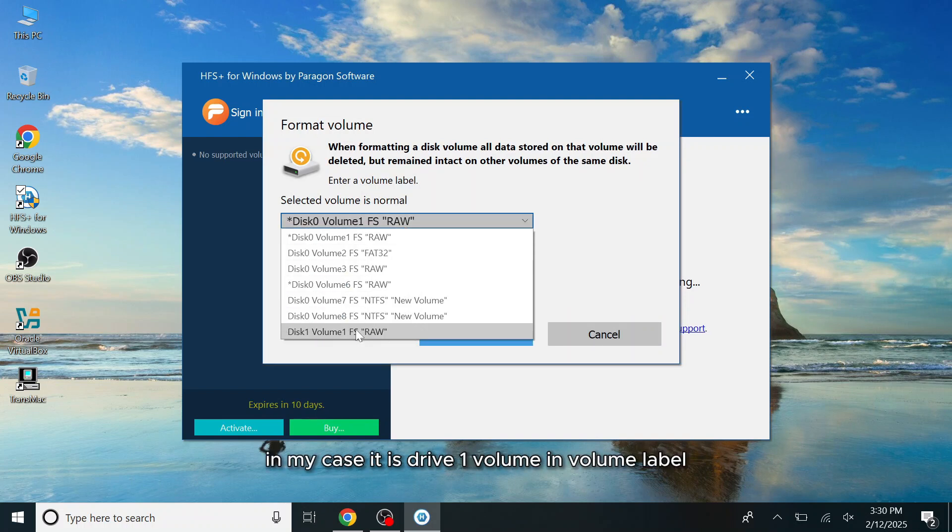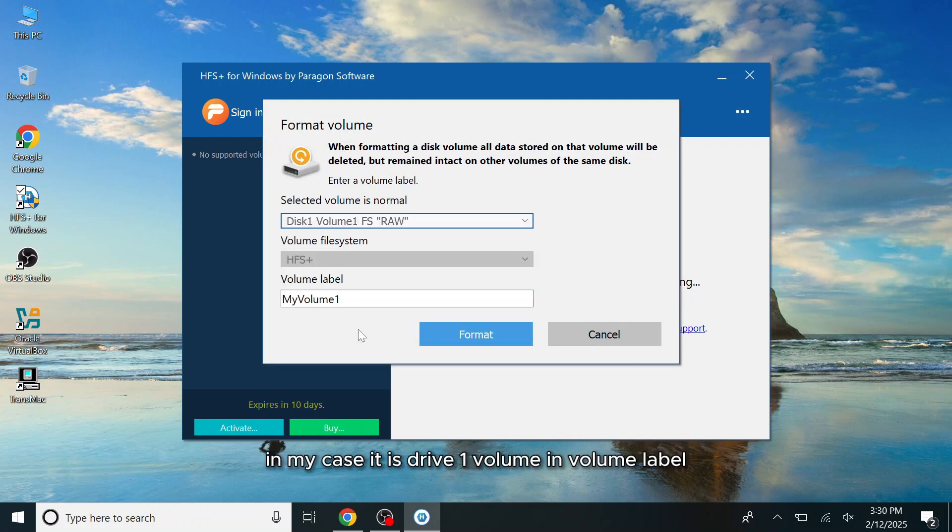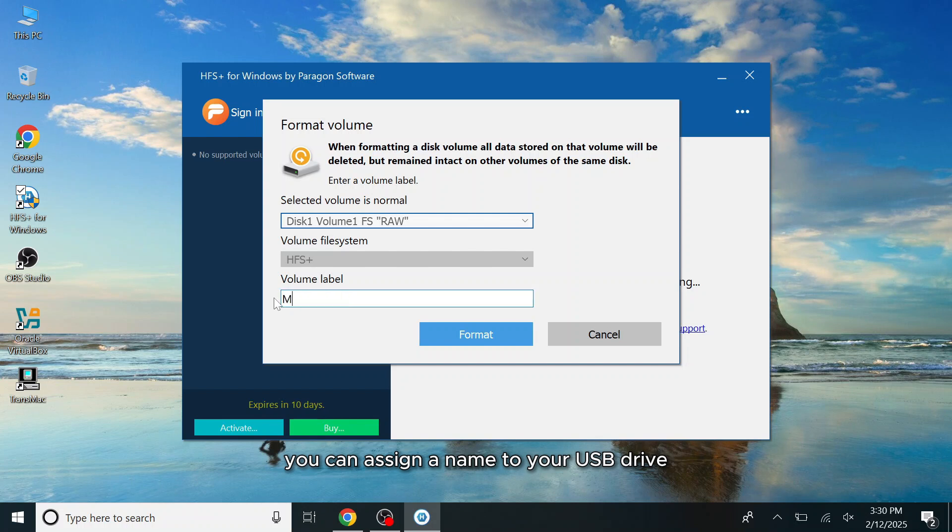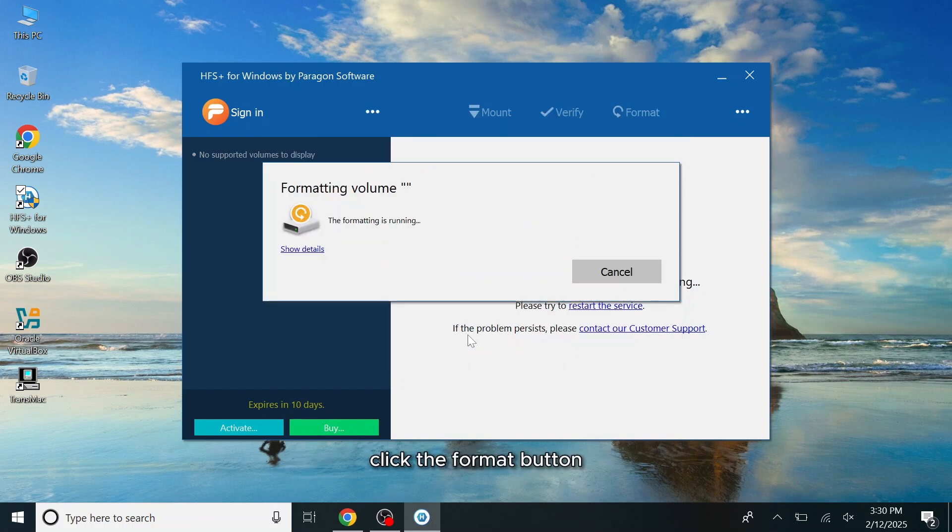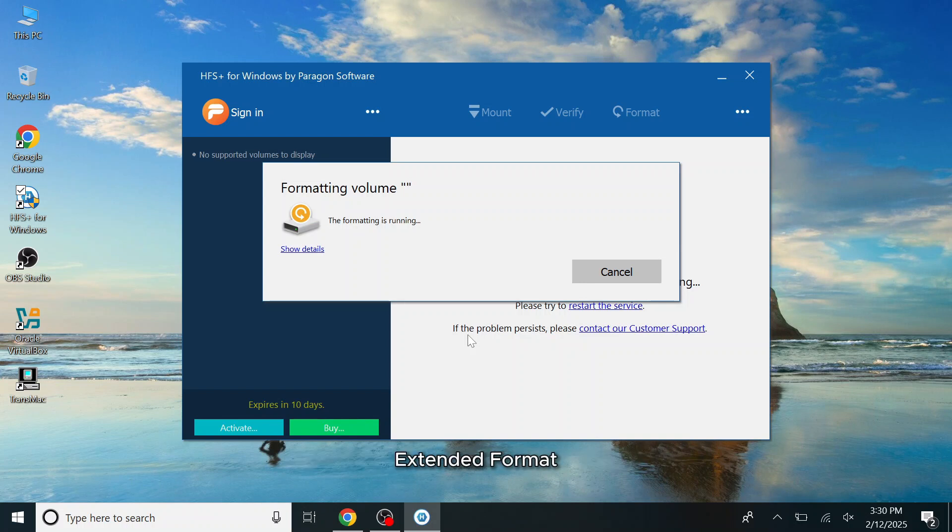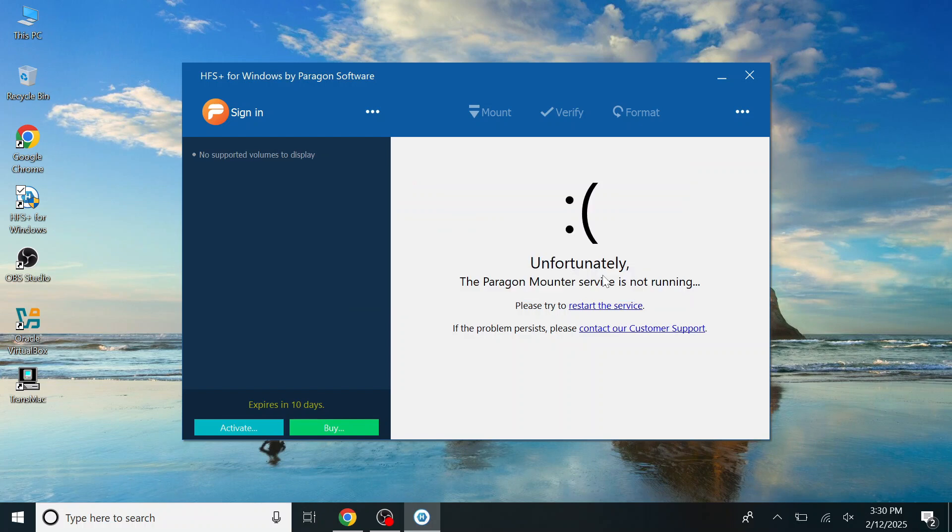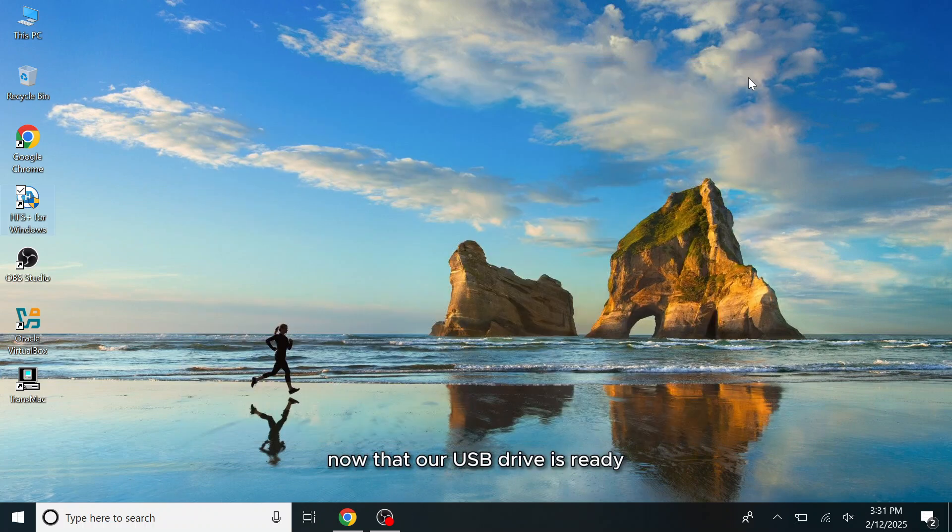Select USB Drive Partition. In my case, it is Drive One Volume. In Volume Label, you can assign a name to your USB drive. Once you've entered the name, click the Format button. This will format the USB drive in Mac OS Extended Format. Now that our USB drive is ready, we can move on to the next step.